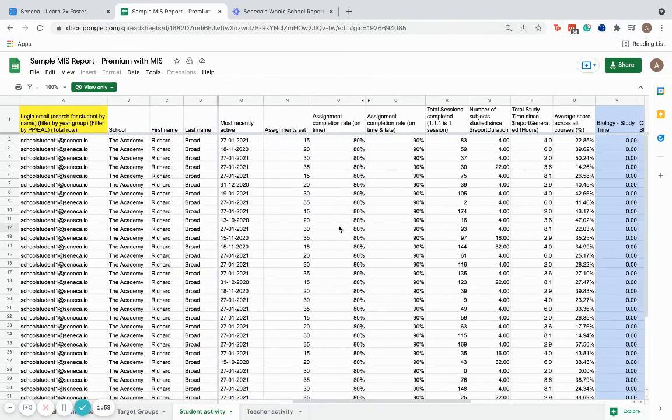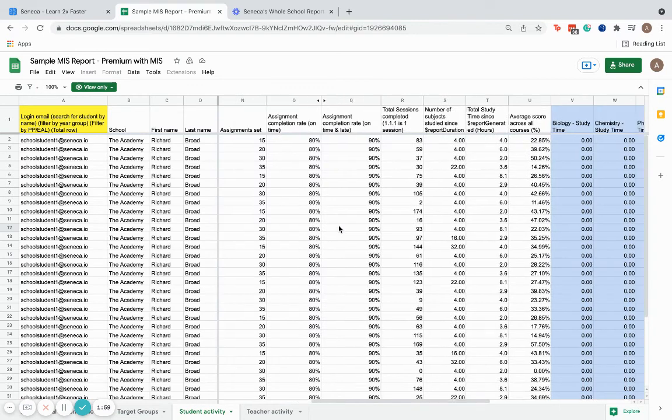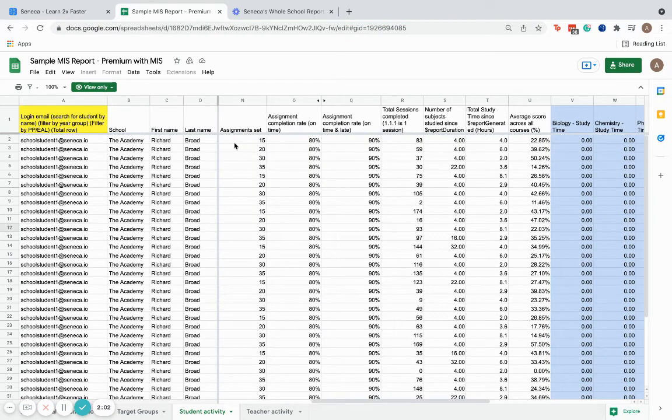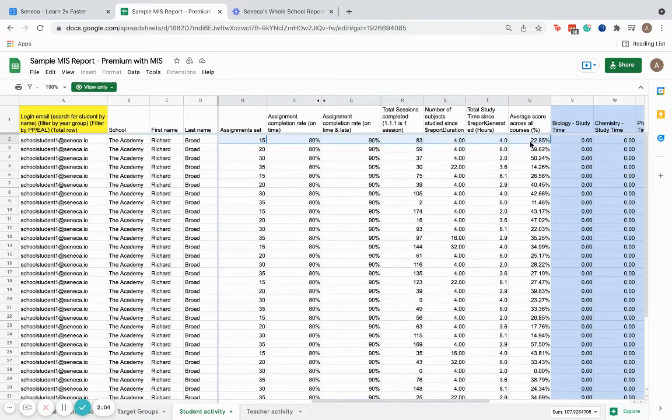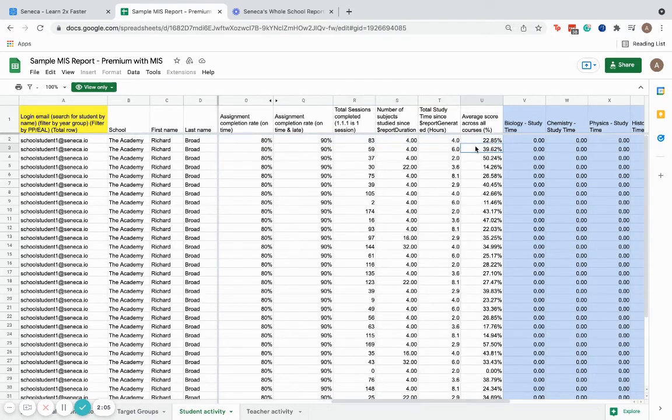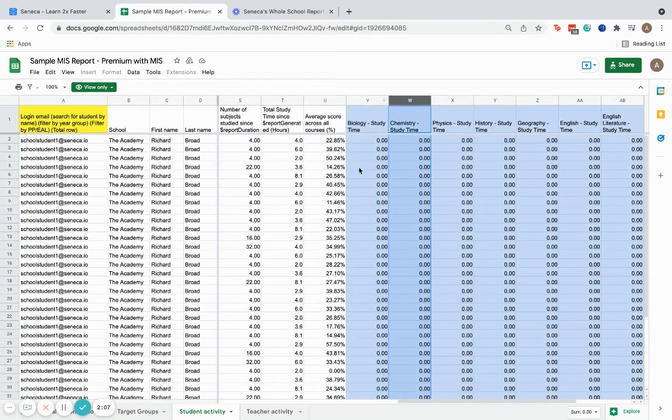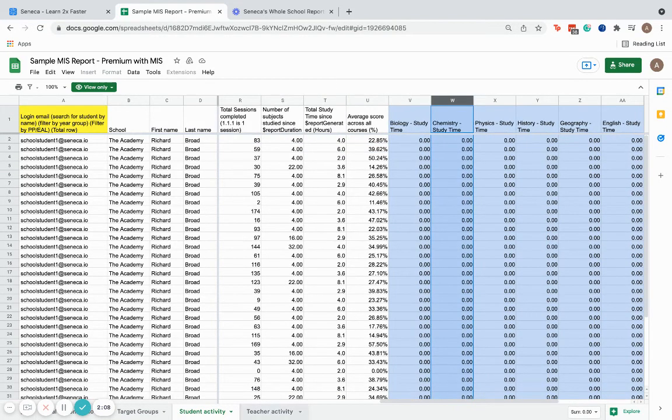Again, same as with target groups, we can get an overall summary for how each individual student is using Seneca across all of their courses. And we can do a subject by subject breakdown as well.